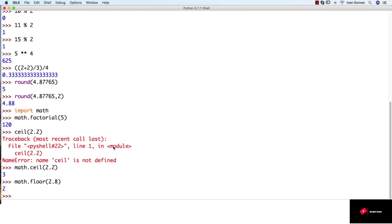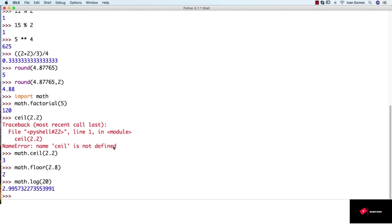We can also do math.log. This gives us the natural logarithm of 20 to the base e. We can also get the pi value by typing math.pi.